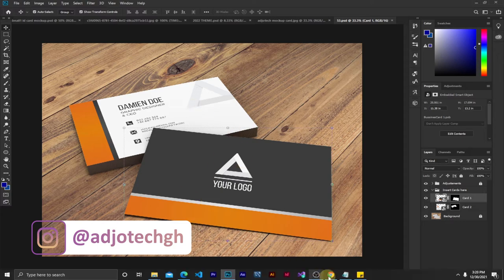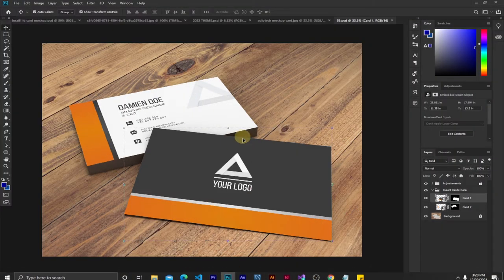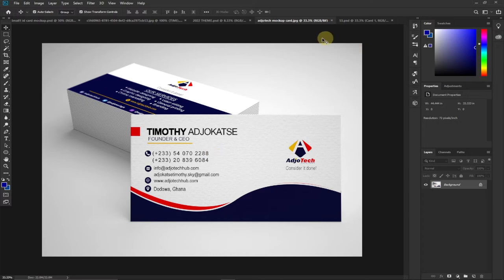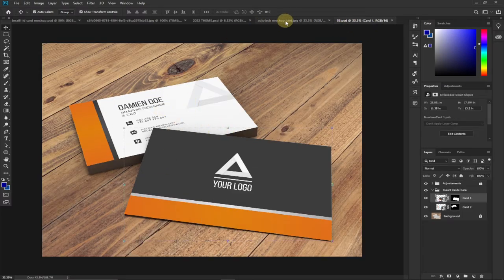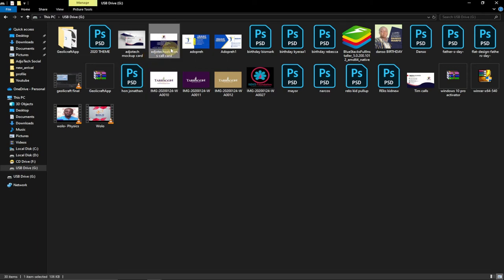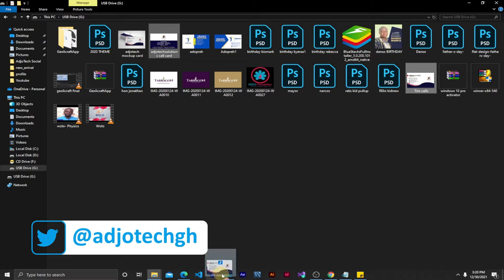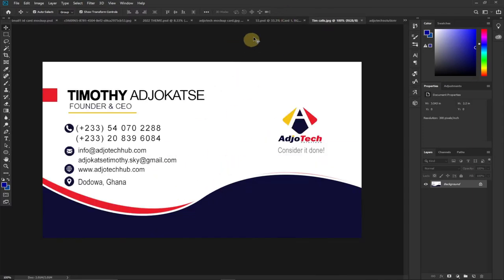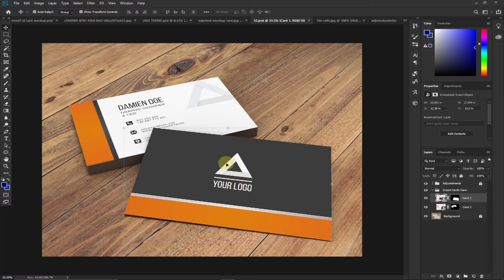If you compare this to what's on the Freepix website it's basically the same. I've downloaded and extracted it and opened the PSD format. Now I need to bring in the ID card I want to use for the mock-up — the front and the back. I already have both sides designed. If you want to learn how to create an ID card I have a video on that linked in the description. I'll select both files holding Control and drag them onto Photoshop.